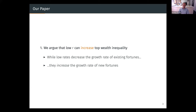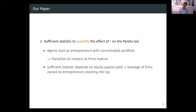We start with a simple stylized model to show this fact, but we also want to go to the data and quantify the effect of low rates on the right tail of the wealth distribution. We have a general model where agents start as entrepreneurs with concentrated portfolios in their firms — they have to invest all of their wealth in their firms. These entrepreneurs then transition to rentiers as firms mature. We prove a sufficient statistic for the effect of low rates on the Pareto tail, and it depends on the extent to which entrepreneurs arriving in the right tail depend on outside funding — specifically, the equity payout yield measuring equity issuance and the leverage of firms owned by top entrepreneurs.